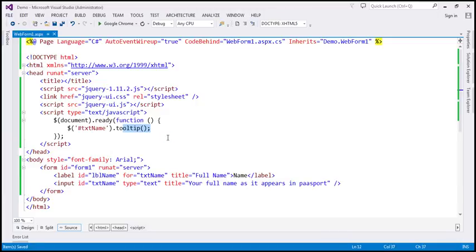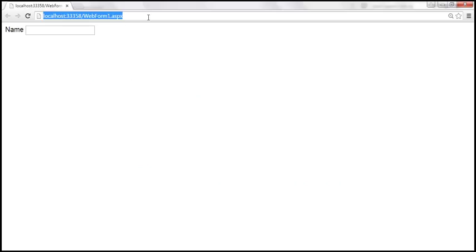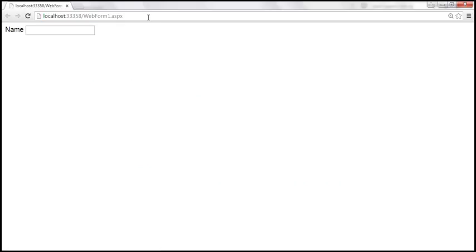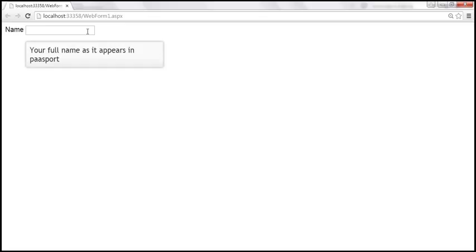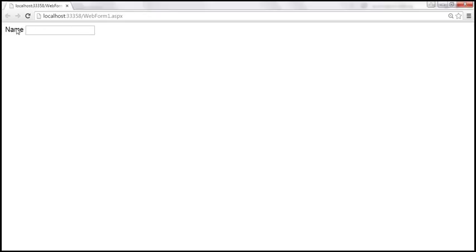If you want to use the jQuery tooltip widget, all you have to do is use this tooltip function. When we reload our page, the text box should be using the jQuery tooltip widget — and that is a tooltip produced using the jQuery tooltip widget, whereas the name label still uses the native tooltip.